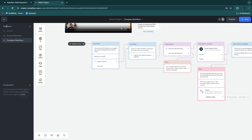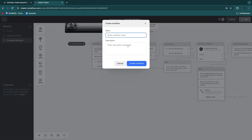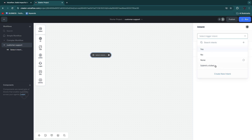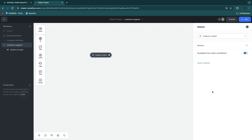Now, we're going to click 'Workflows' and then click 'New Workflow.' Enter the workflow name — for example, 'customer support.' Click 'Create Workflow' and now we have this new workflow. The very first thing you always need to do is select an intent. Click 'Select Trigger Intent' and you'll see some options — an intent can be yes, no, none, or submit a ticket, but you can also create a new one. For this example I'll go with 'submit a ticket,' so when somebody clicks that, they will be taken to this workflow.